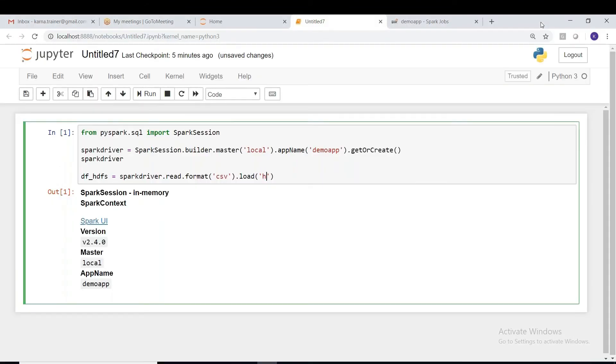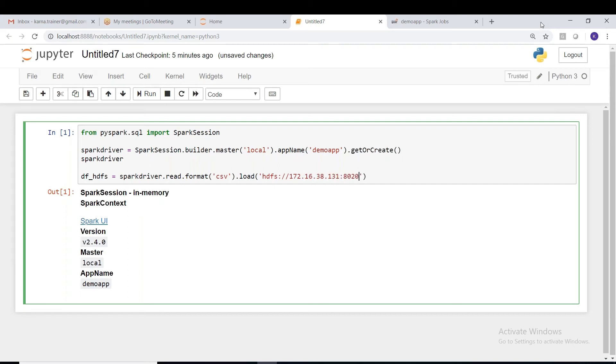So we follow this convention: hdfs colon double slash, IP address or host, and generally port 8020. This is the NameNode RPC port number. 8020 is called the RPC port number. There's a difference between RPC port number and HTTP port number. I will show you after this.